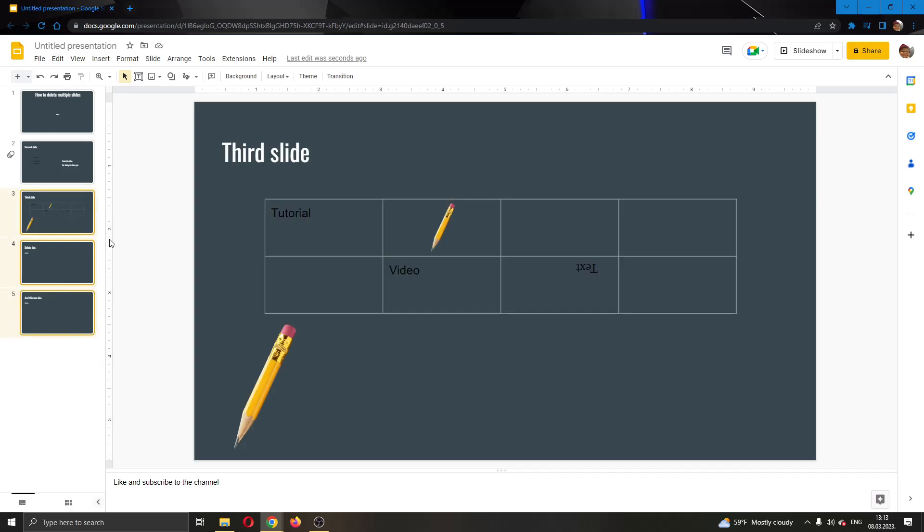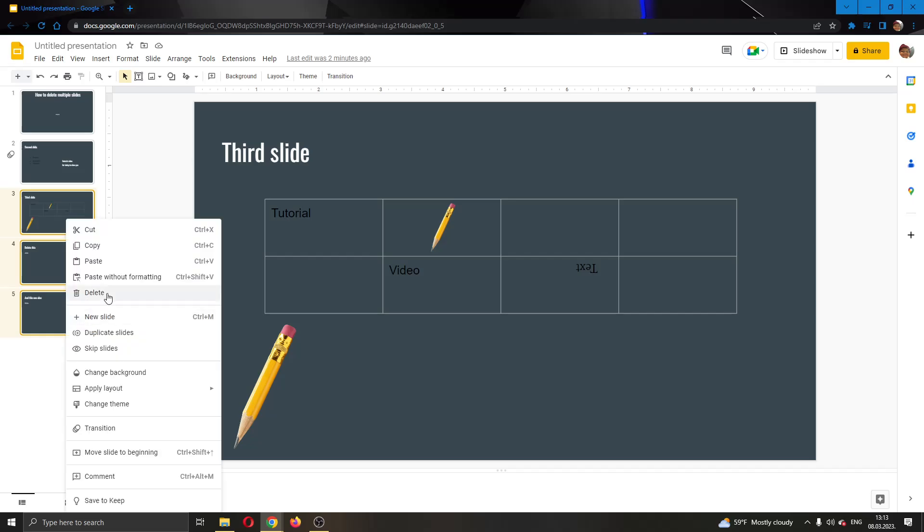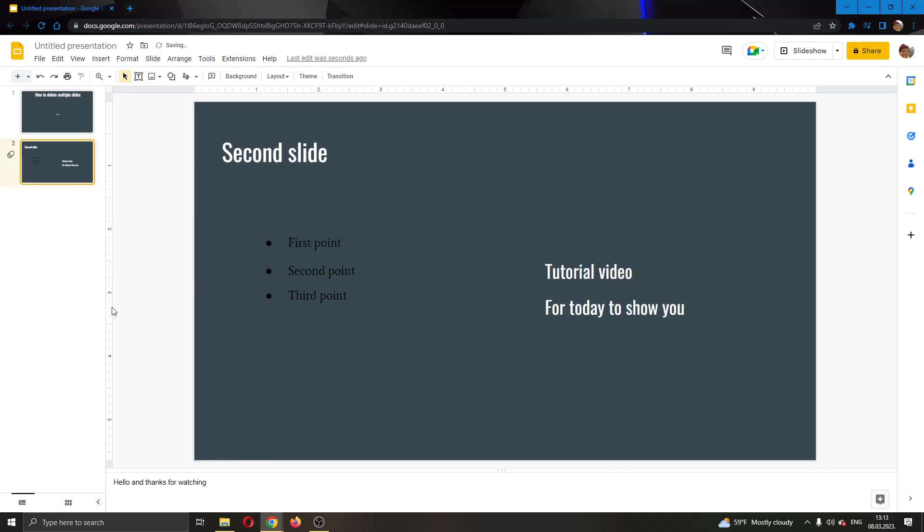As you can see here, I have selected these three slides right here. After selecting them, you will see that they're yellow. Now you can right-click on any one of the slides that you have selected and just click delete. Now I have successfully deleted multiple slides all at once without having to do it one by one.